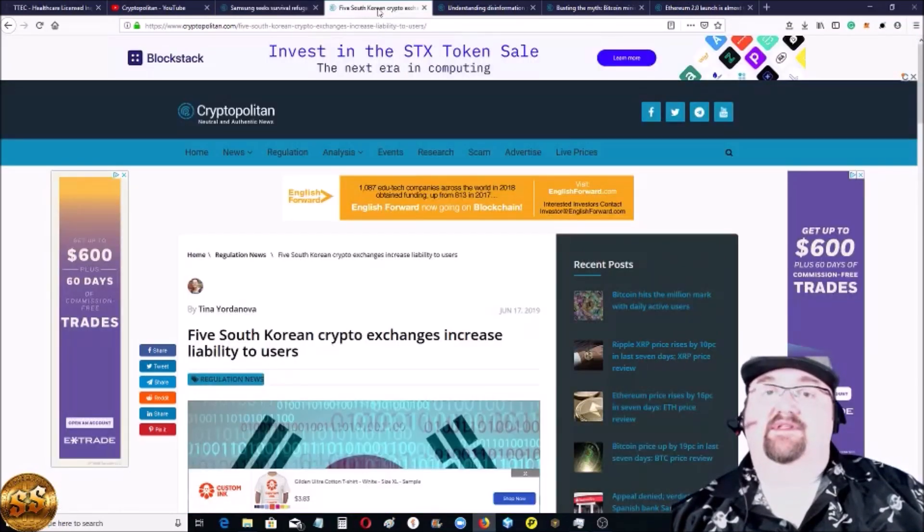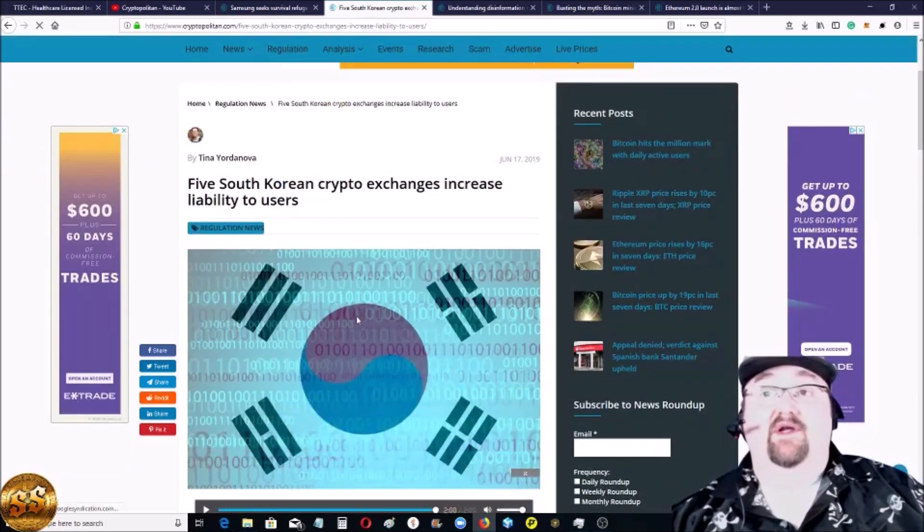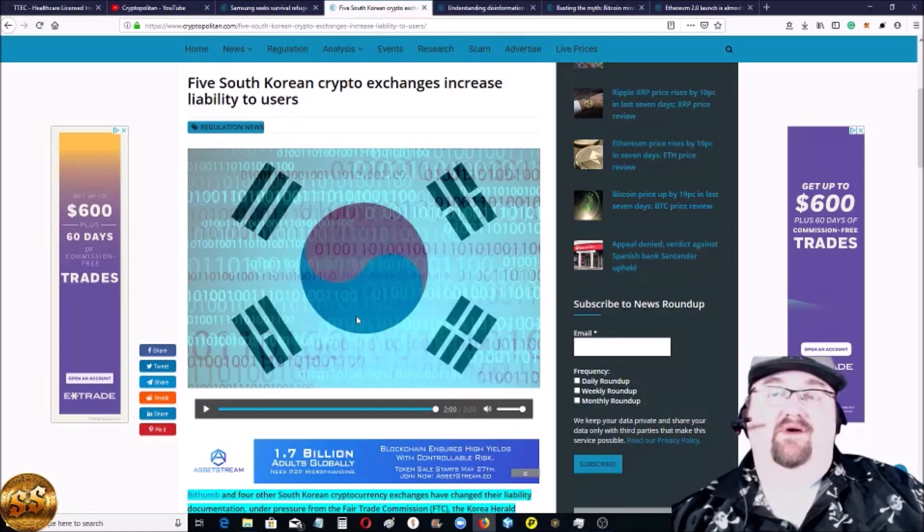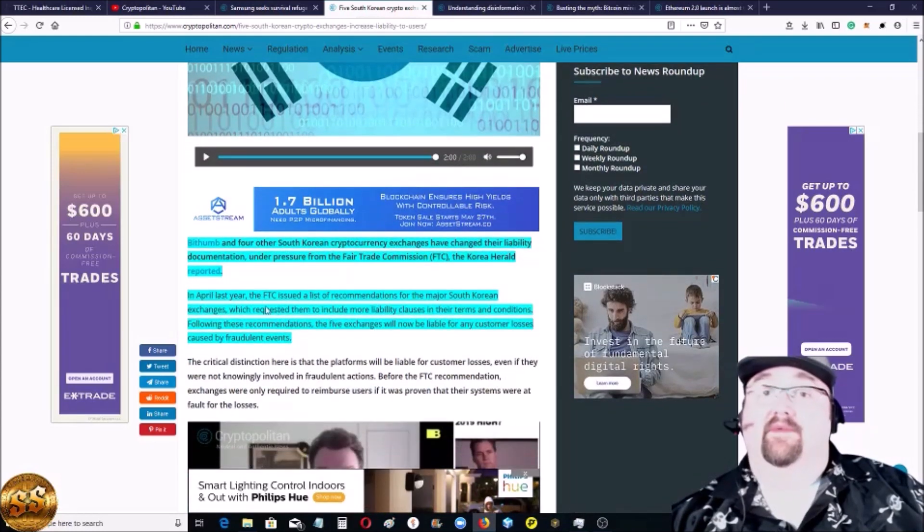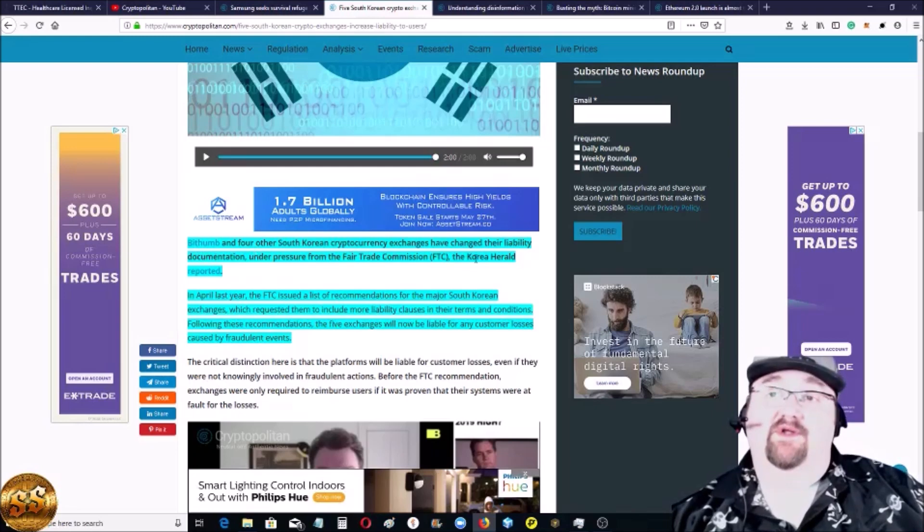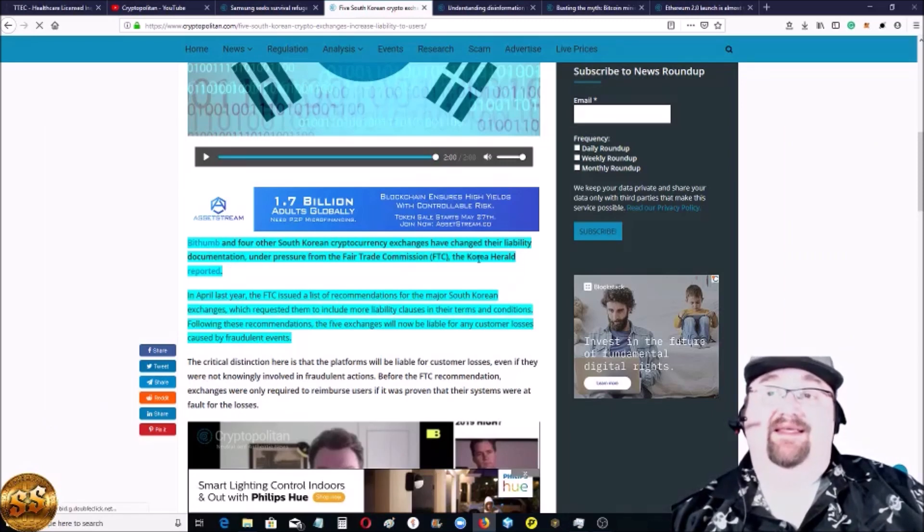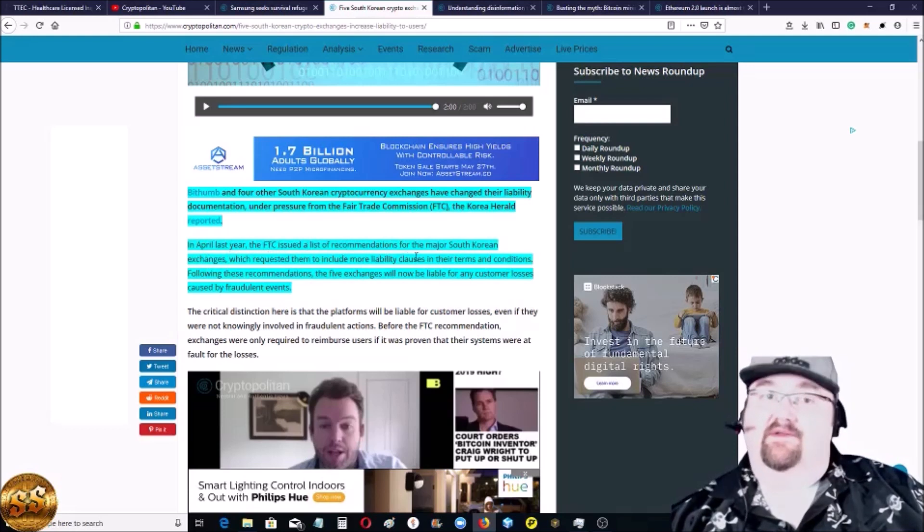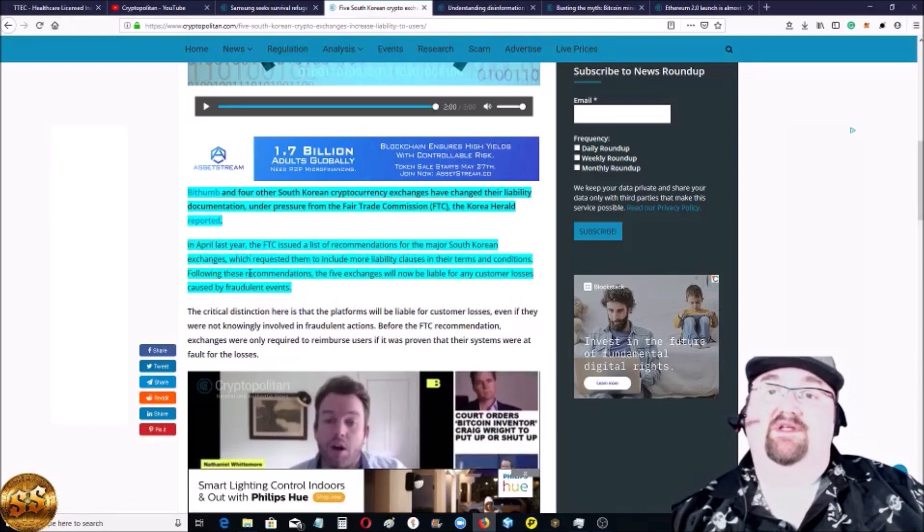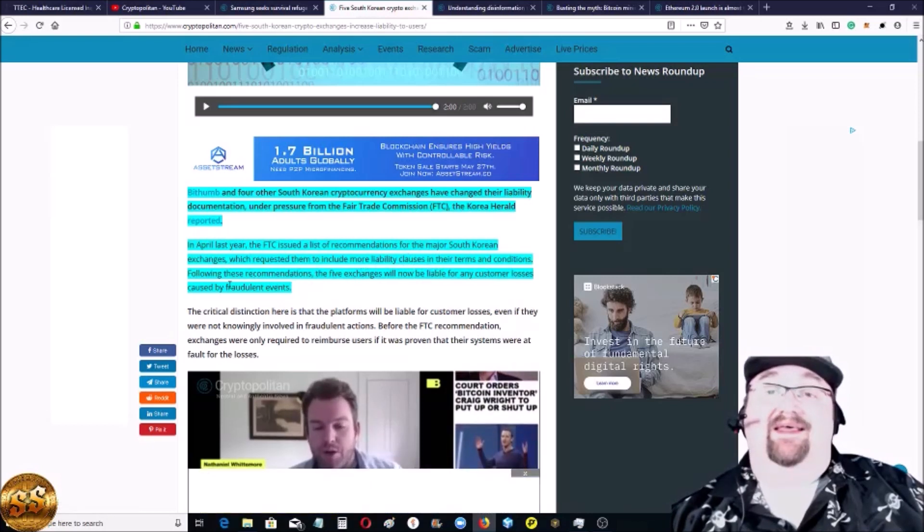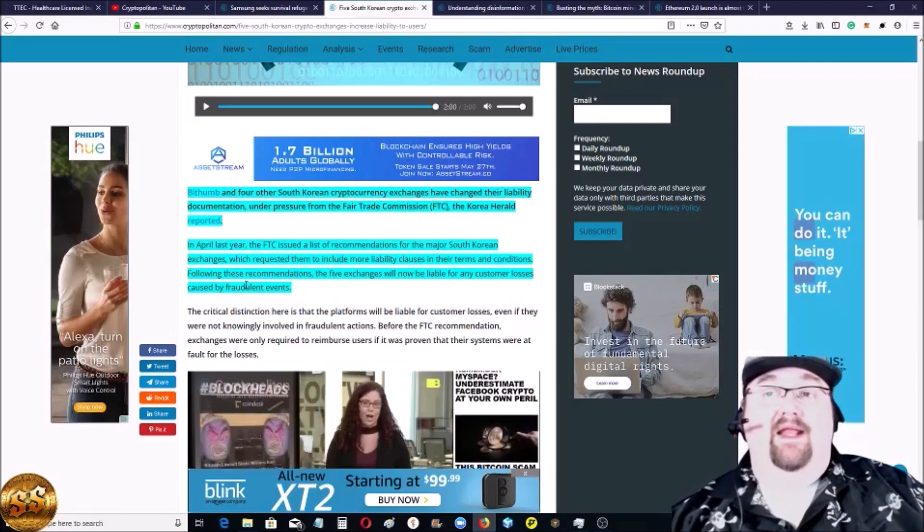Sticking on South Korea, they've really been working on some regulation here, which is good for consumers. It's putting a lot more liability on exchanges, a lot more pressure on them. Bithumb and four other South Korean cryptocurrency exchanges have changed their liability documentation under pressure from the Fair Trade Commission or the FTC, the Korea Herald reported. In April last year, the FTC issued a list of recommendations, which is basically do it or else, for the major Korean exchanges which requested them to include more liability clauses in their terms and conditions.